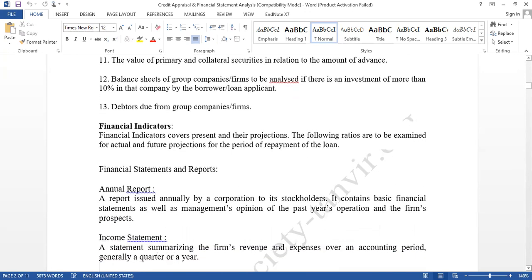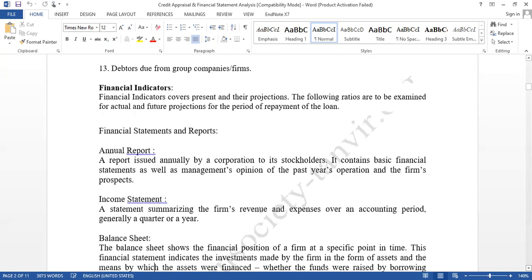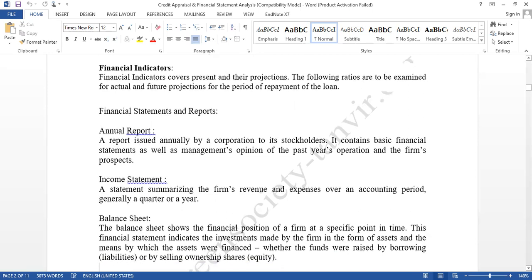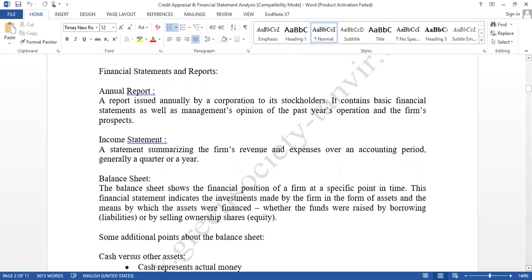For financial appraisal and credit appraisal, we are going to do financial statement analysis, considering four statements: income statement, balance sheet, cash flow statement, and retained earnings statement. The income statement shows all revenues and expenditures and determines profit after tax. The balance sheet contains all information about the company's assets and liabilities — assets divided into current and fixed assets, and liabilities divided into current liabilities and long-term liabilities.